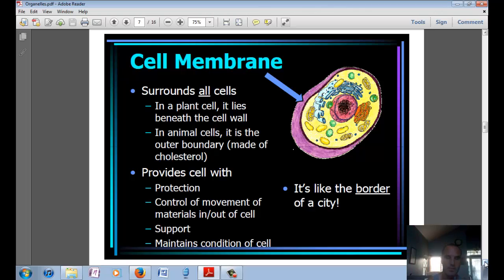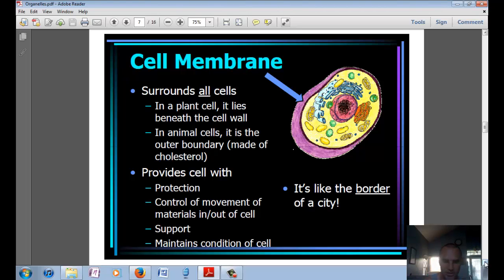Next up, we've got the cell membrane. In an animal cell, that's the outermost layer; in the plant cell, it's just beneath the cell wall. One of the main components of animal cell membranes is cholesterol. It provides protection, controls the movement of things in and out of the cell, provides support, and maintains the internal conditions of the cell. It's kind of like the border or a fence around the city.